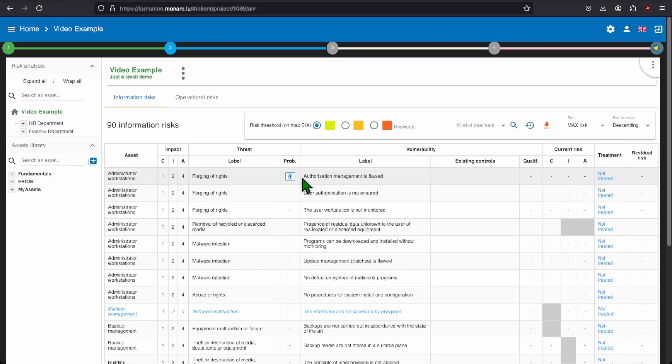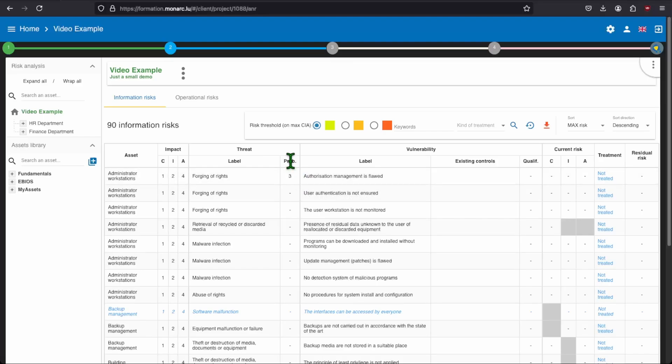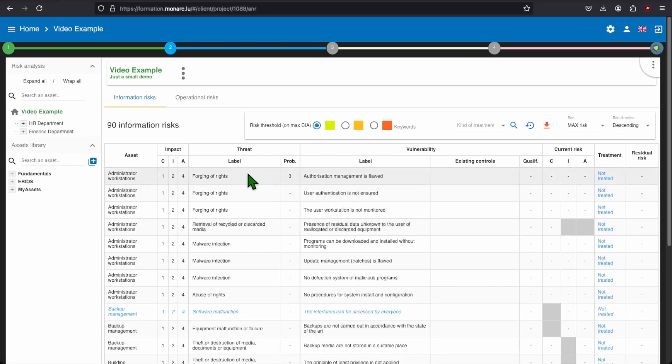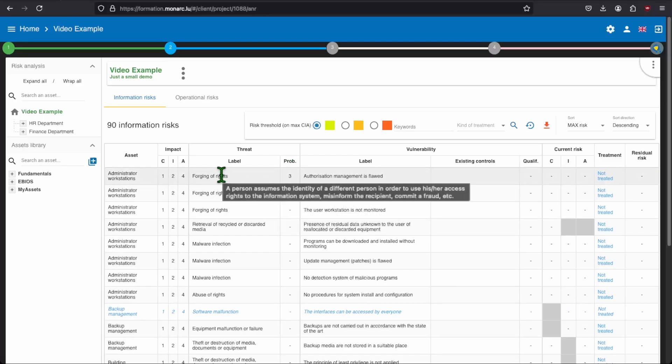You need to enter the probability depending on your scale. If you don't remember what your scale is, you can hover your mouse on the probability to make a pop-up appear. Also, if you are not sure about the threat, you can hover your mouse on the threat to have a small description of the threat.